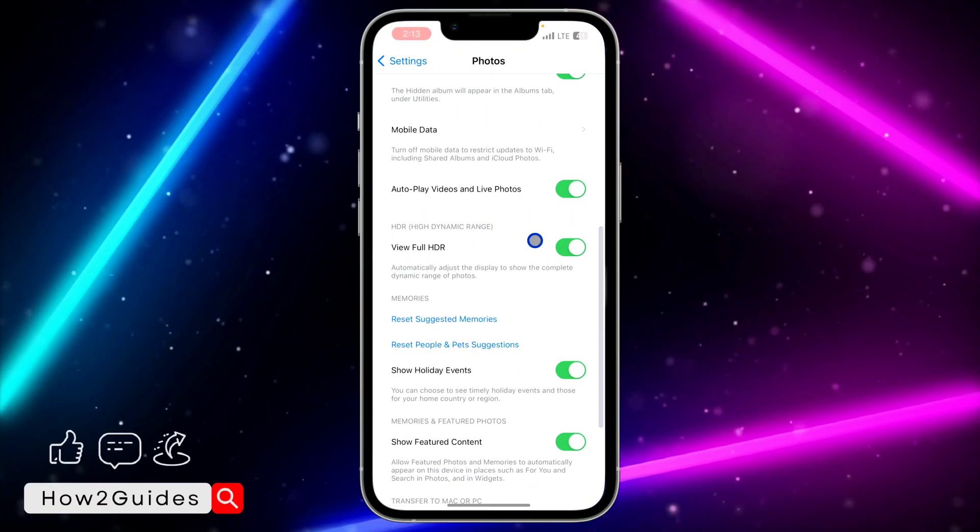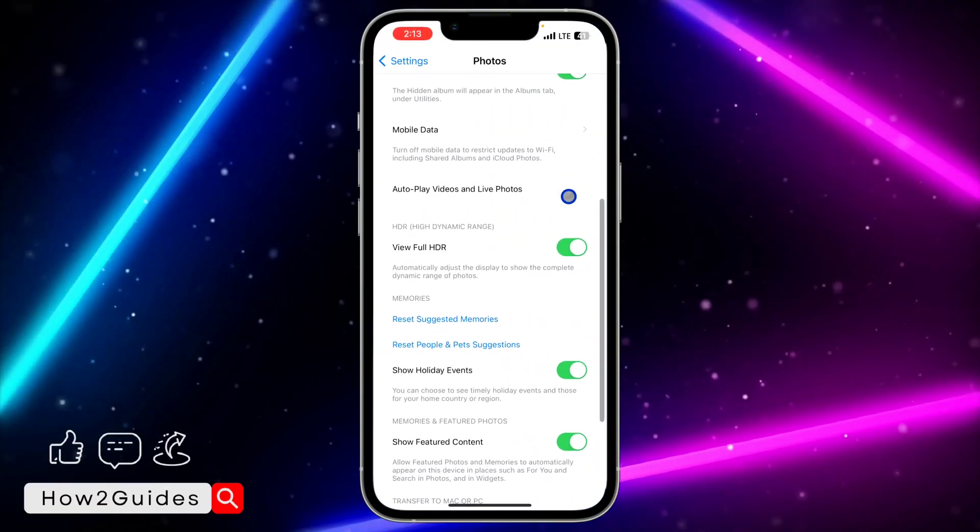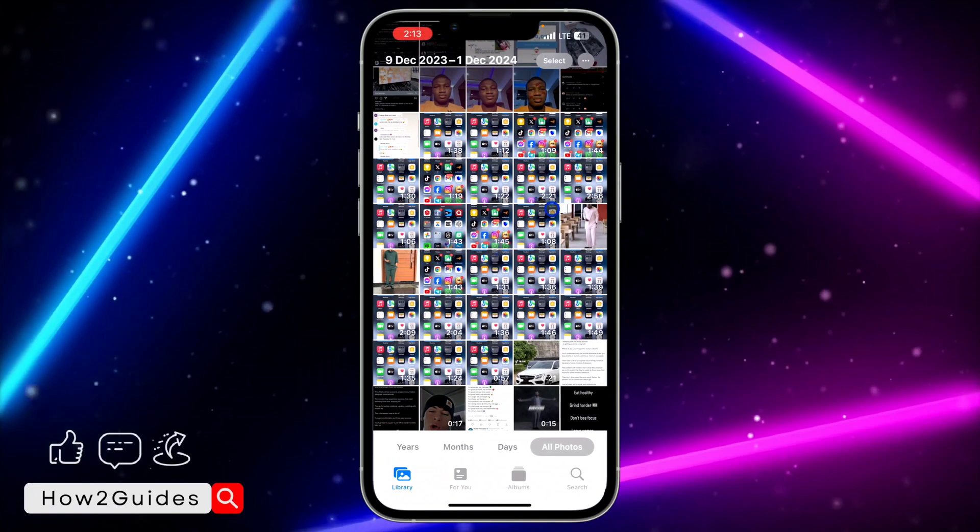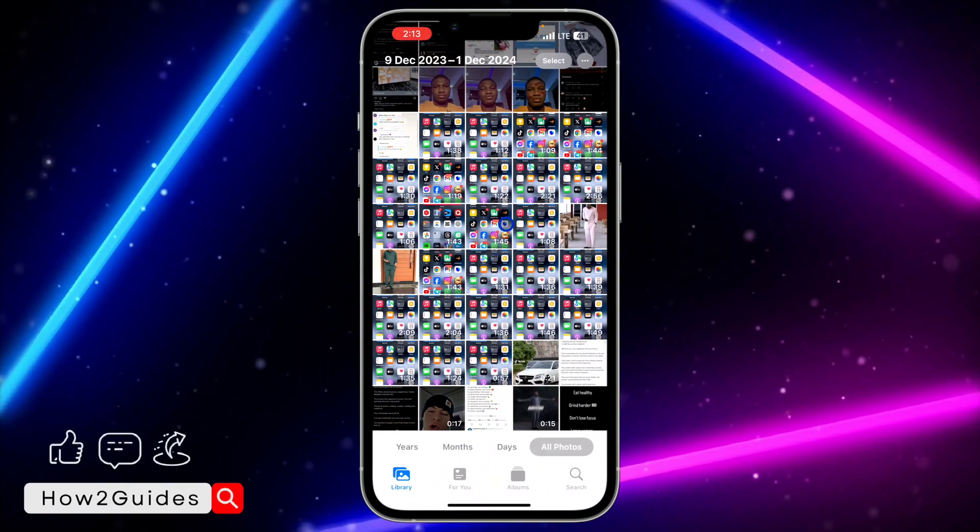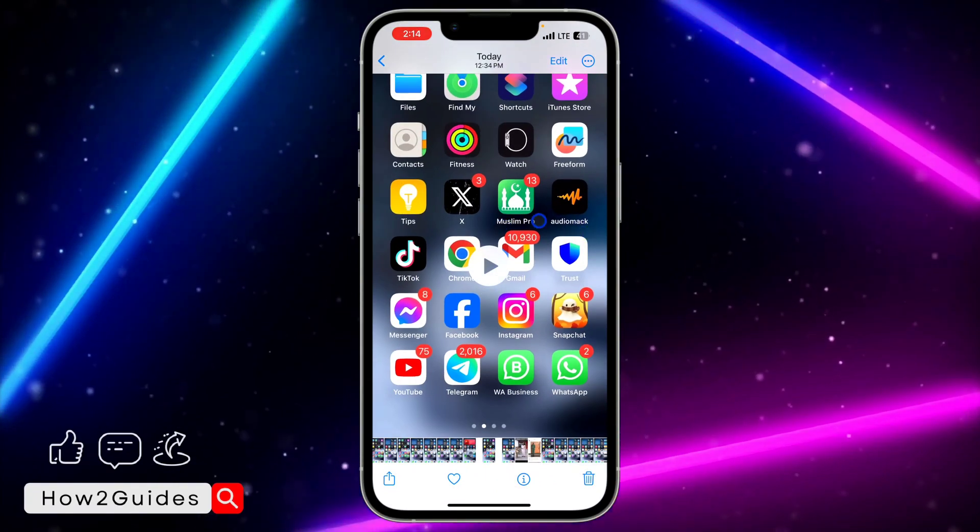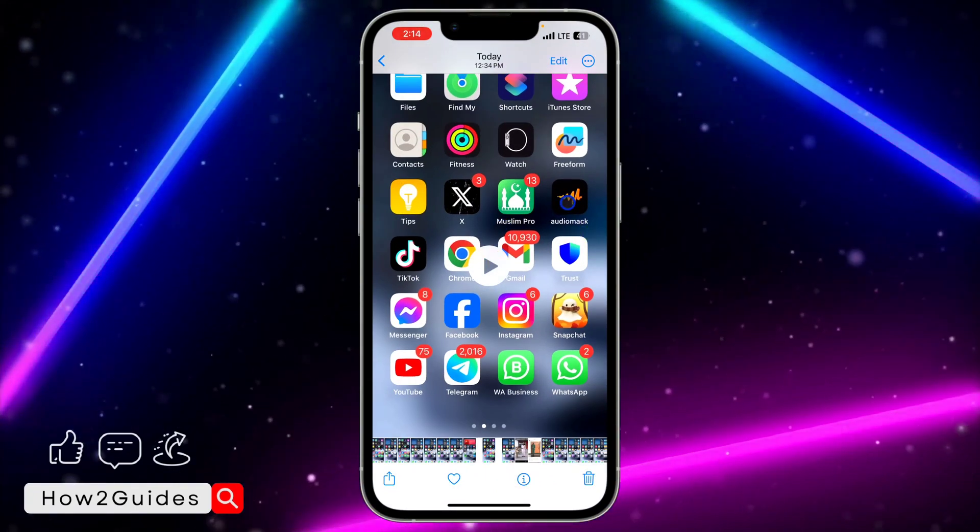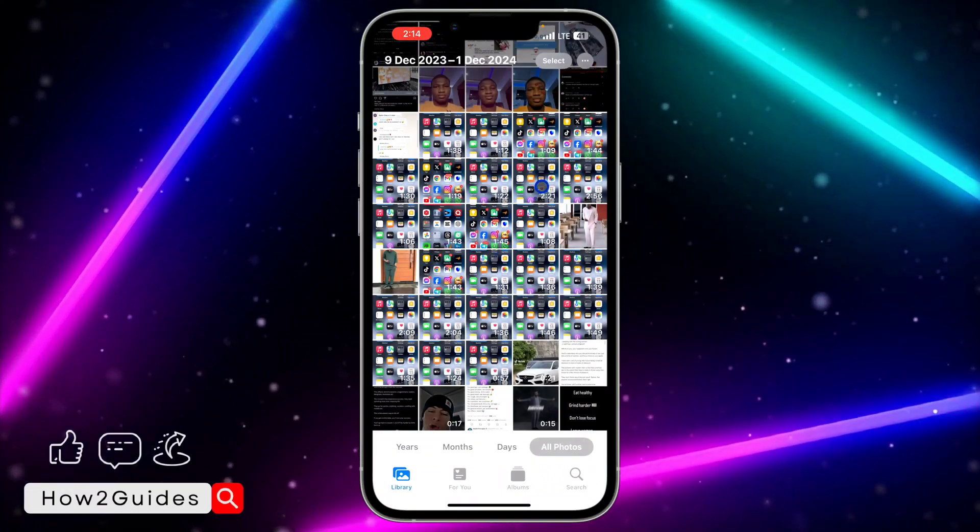But if I disable this option, it's only going to start playing when I click on the play button. You can see I will need to click on play before it starts playing.